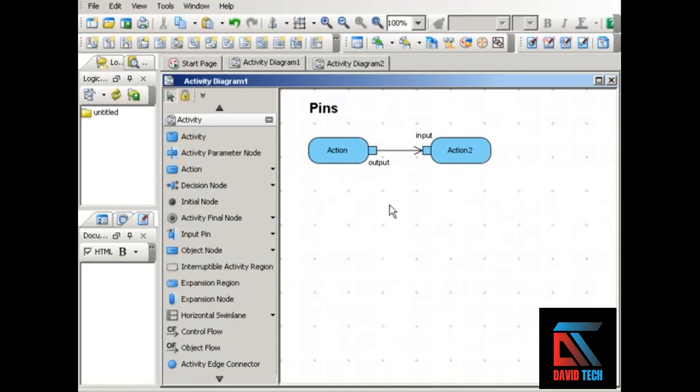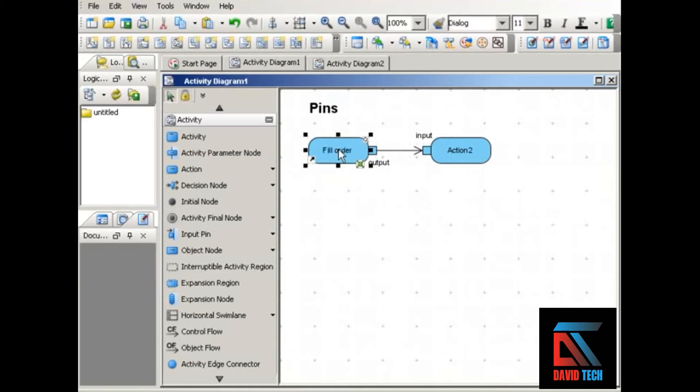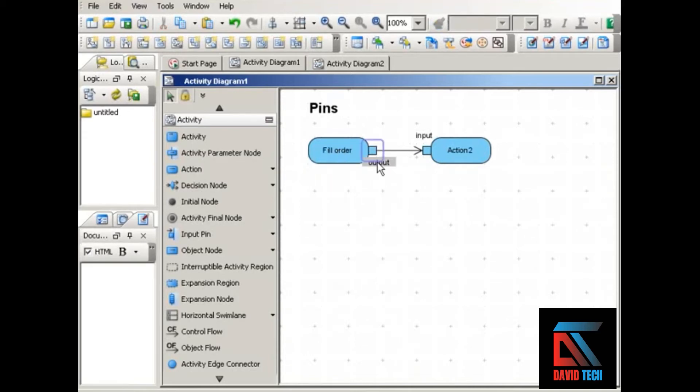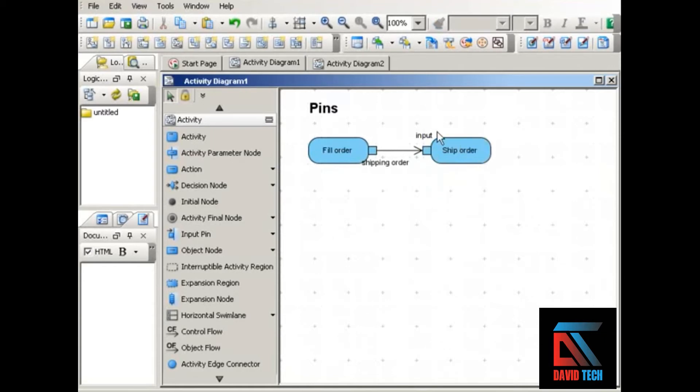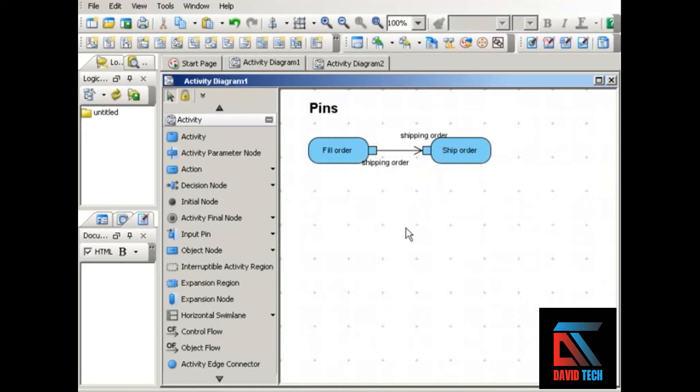Using our order fulfillment example, we can show how this works. When we have the action fill order, that action has output of a shipping order. That shipping order is received as input by the ship order action. We'll label the pin to show that that's the input that's being received. This is a very clear example of the kind of output that's created by one action and how that is received as input by another action.